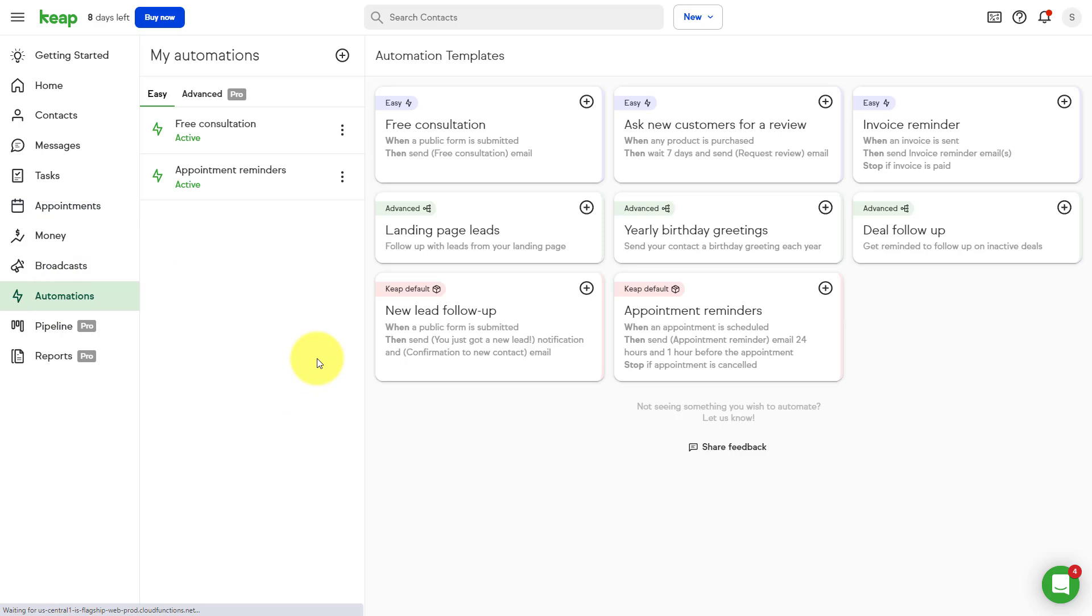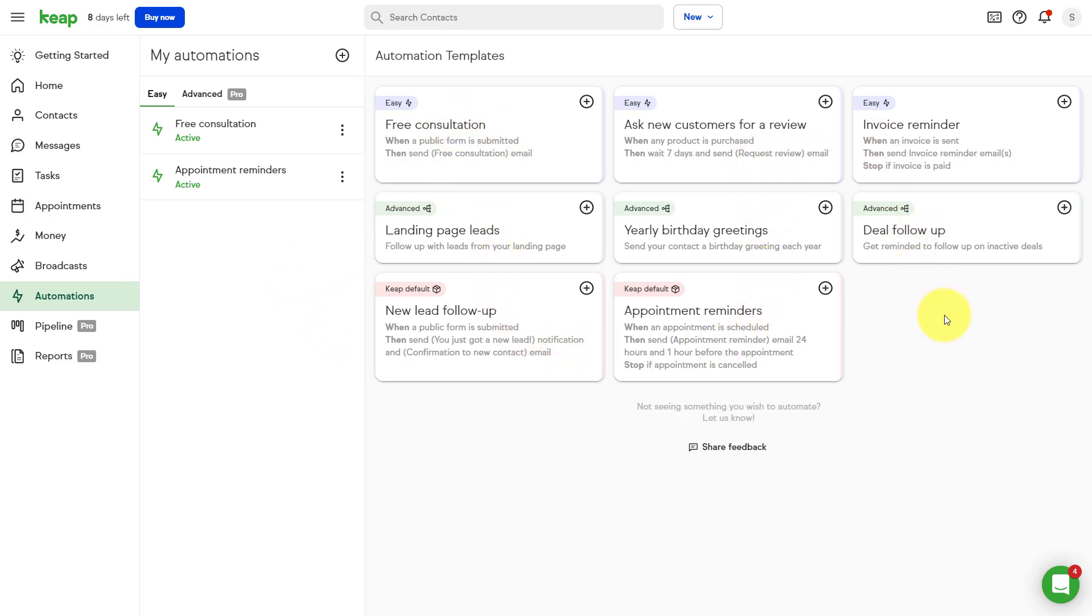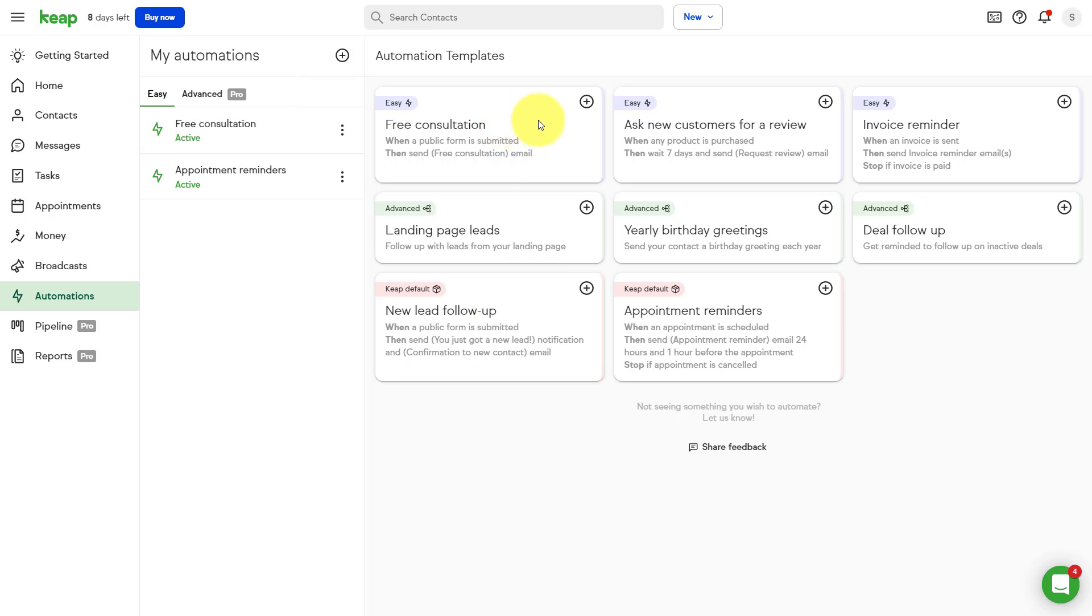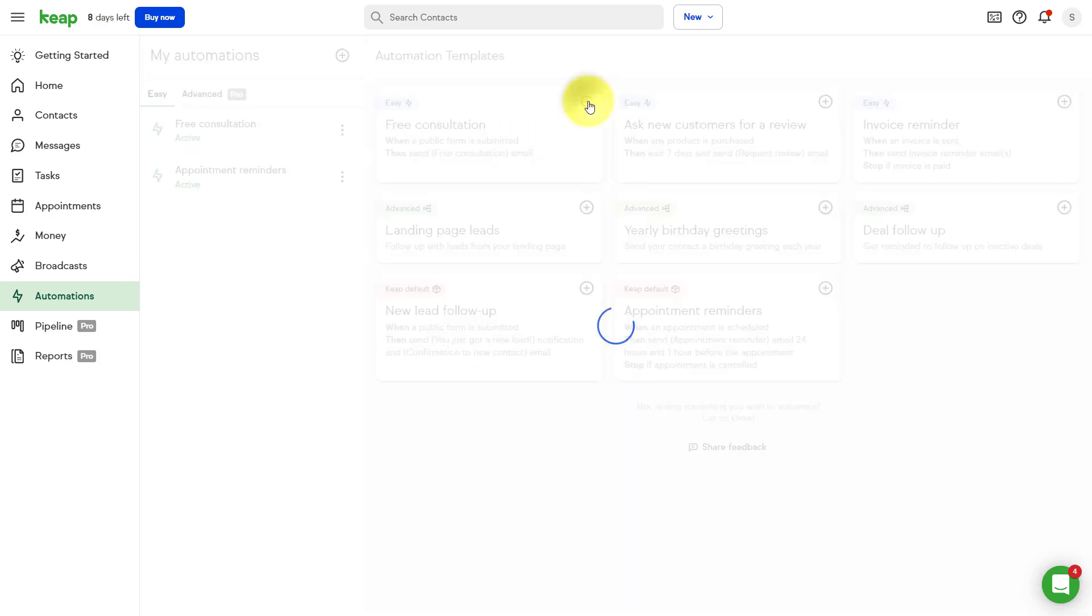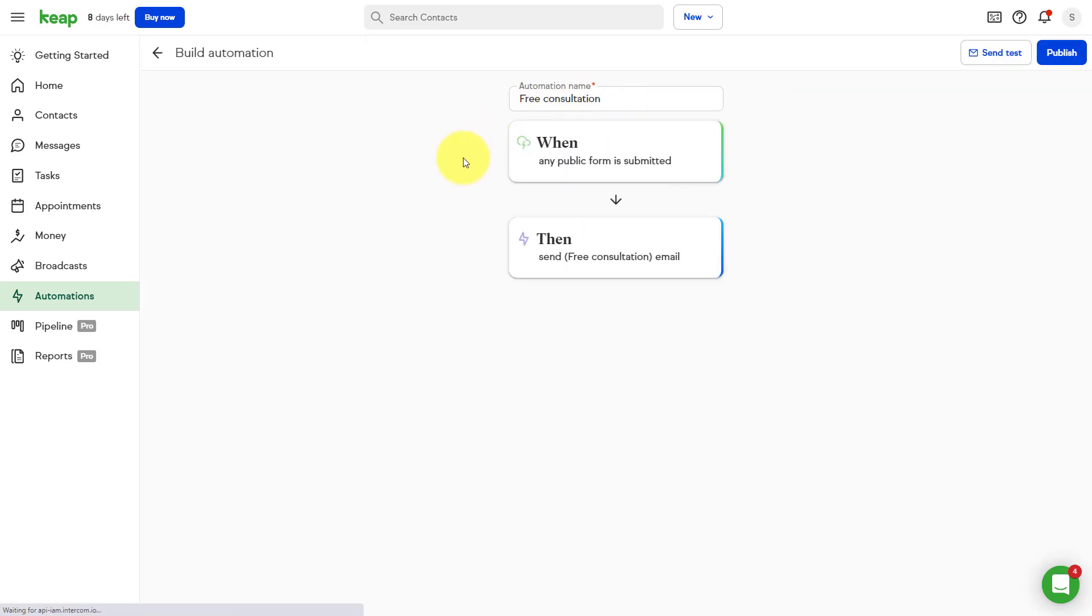So under automations, I know a lot of people complain about how difficult it is. And they say, Scott, listen, I don't have a background in technology. I don't feel comfortable setting up this type of automated workflow. Well, Keep actually makes it simple. And I'm gonna show you how. Number one, Keep gives us a number of different templates to help us get started. Everything from some easy or simpler ones, all the way to some more advanced. And you can build your own from scratch if you like. Why don't we get started with this free consultation template just to get us started. And I'll show you how easy it is to set this up.